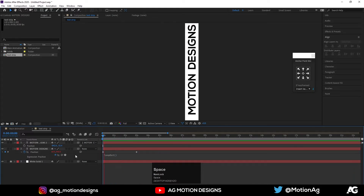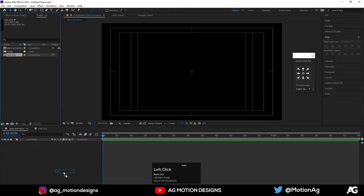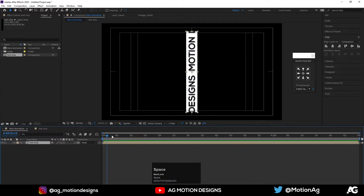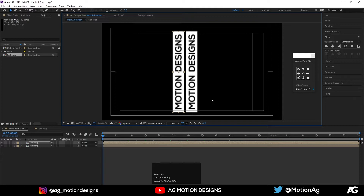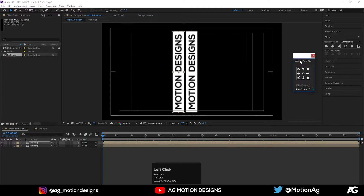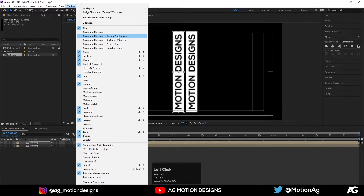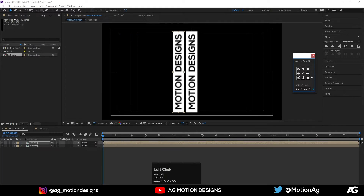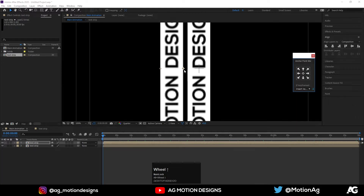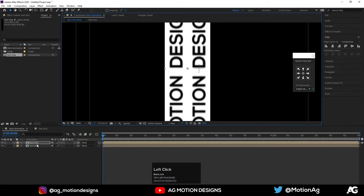Now go to the main composition and drag this text strip over here. Hit Ctrl+D on keyboard, then by holding Shift move it over here. Using the anchor point tool — if you are not seeing this, go to Windows and choose Animation Composer anchor point. You need to install Animation Composer, it's a free plugin — I'll provide the link in the description. Move this anchor point, zoom in a little bit, and by holding Ctrl snap it into place.